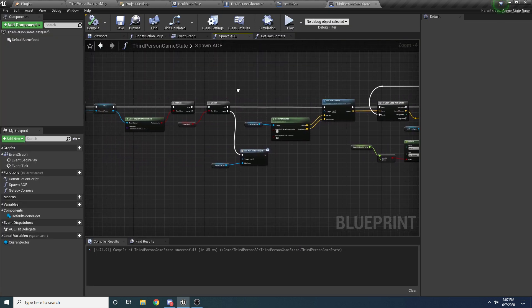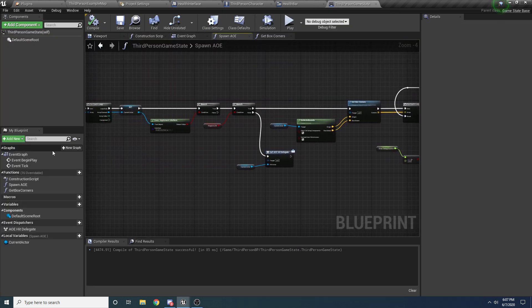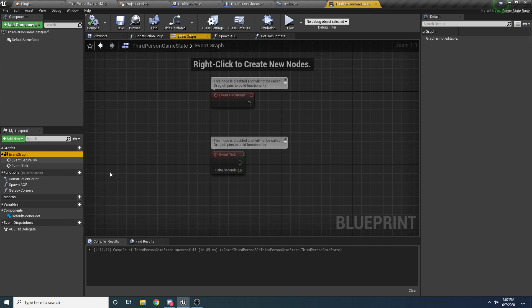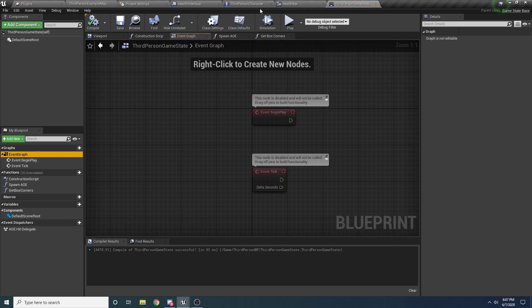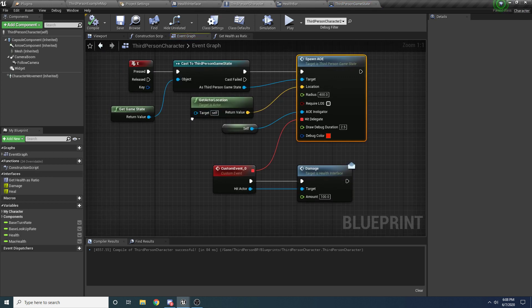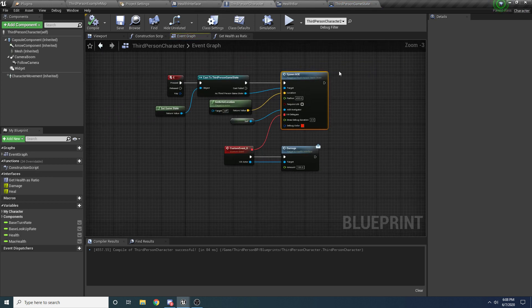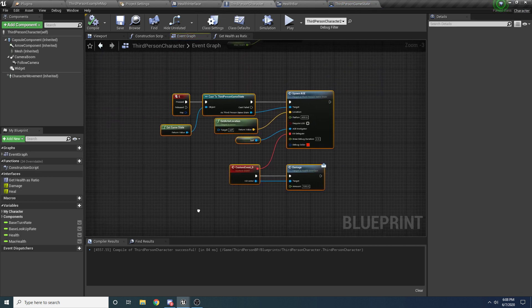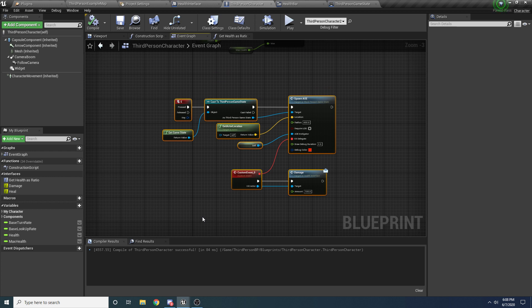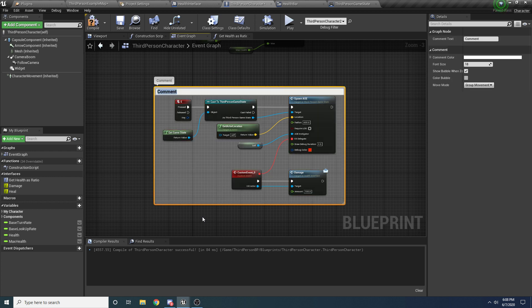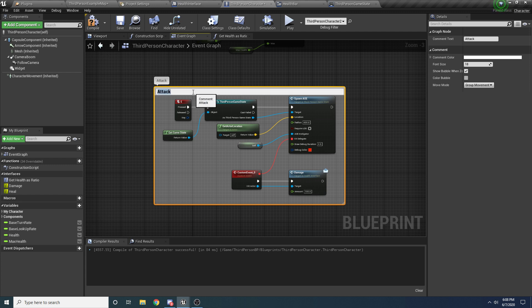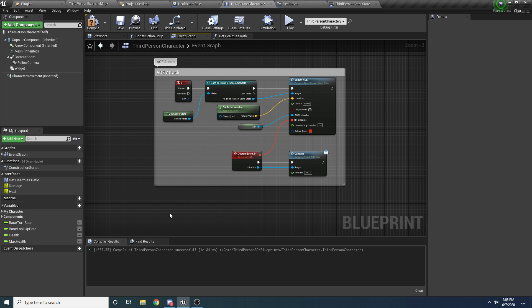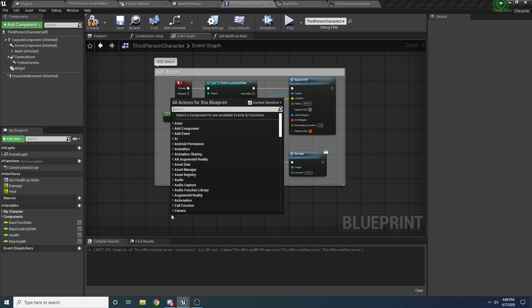If we come back to the event graph of the third person character, here is - I'm just going to add a comment around this - pressing C, this is going to be our AOE attack. And when we press E, let's say Q is going to heal us.